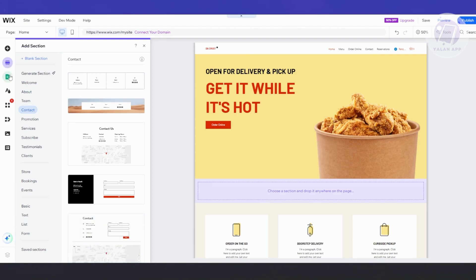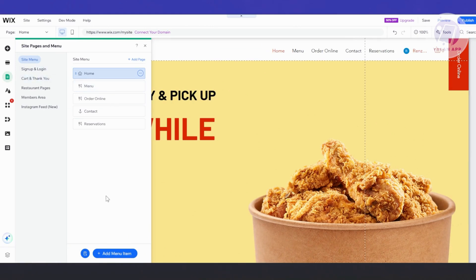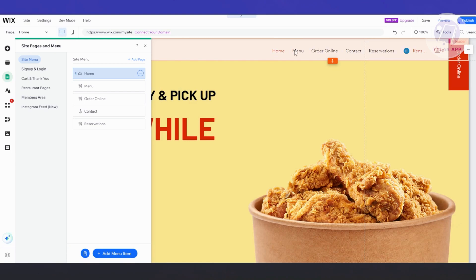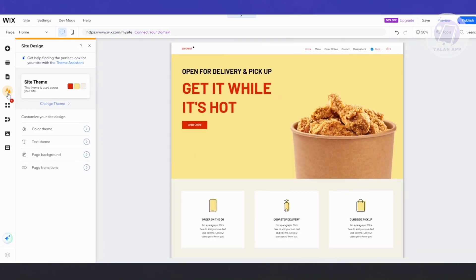If you want to manage your pages, on the left side you have your pages — you can click on it and start adding pages or menu items. The menu items include Home, Menu, Ordering Online, Contact, Reservations, and more. You also have Member Area, Cart, Thank You, Sign Up, and Login pages. If you want to change the overall design, click on Site Themes and the All Site Design option to change the color scheme and default colors.